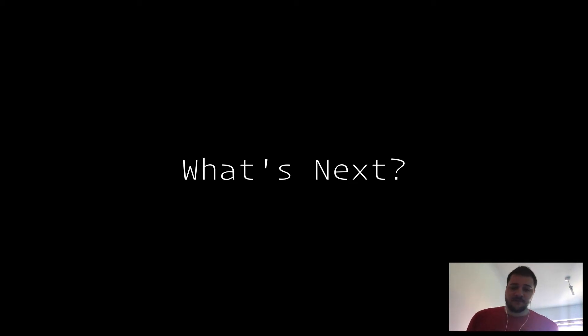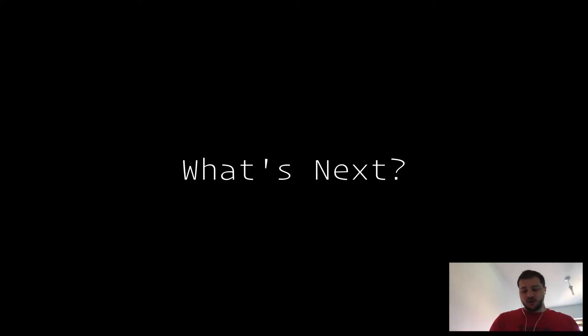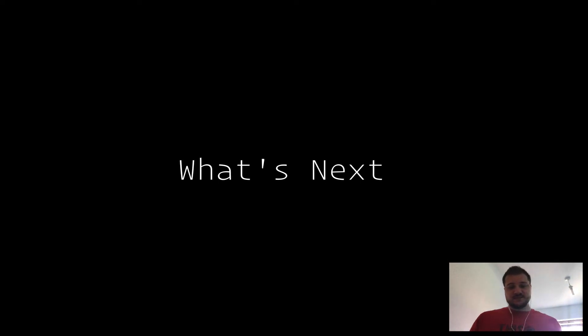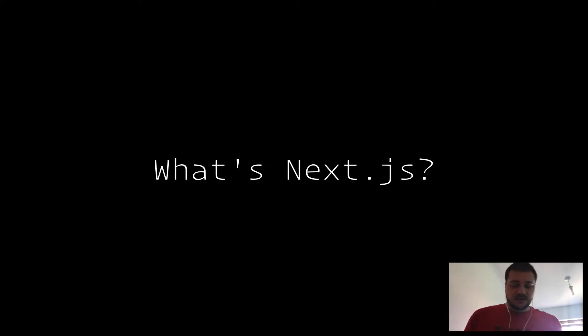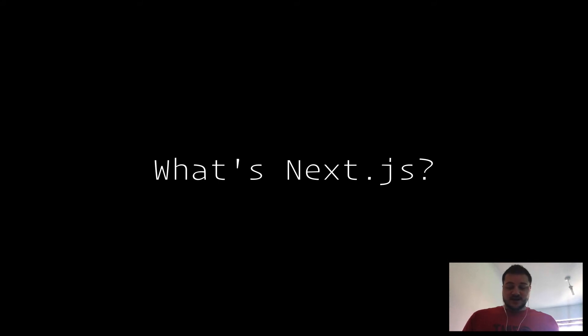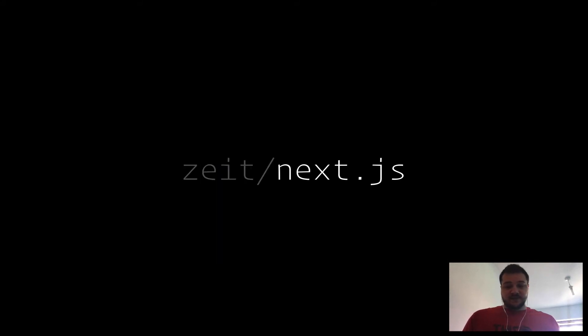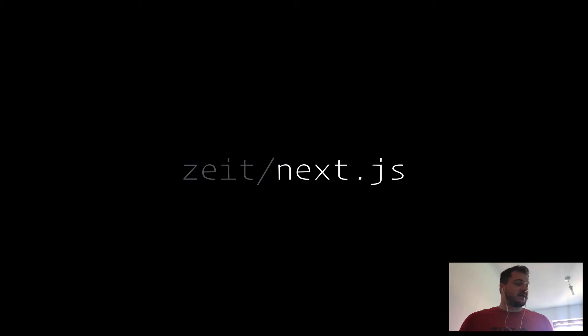Hey everyone, I just want to use the next couple of minutes to go over what's Next.js. Next.js, if you didn't already know, is a project by Zeit.